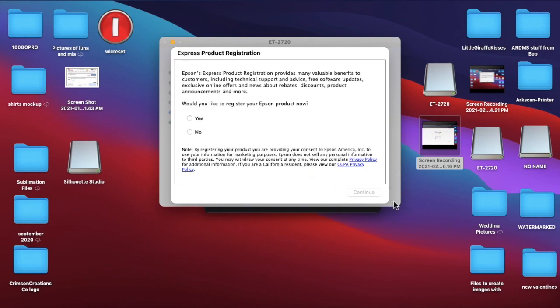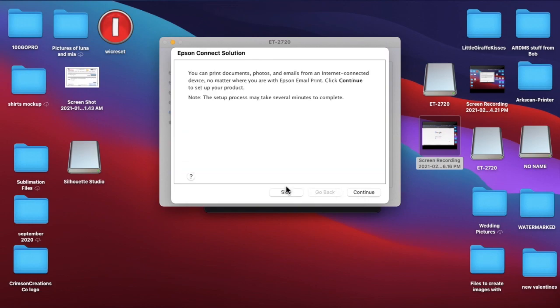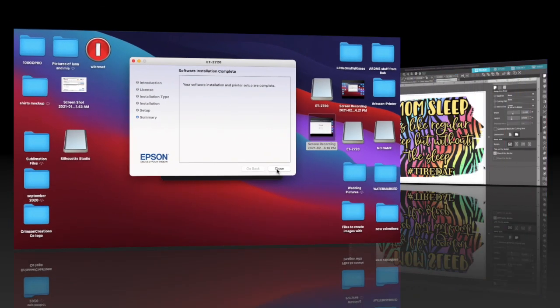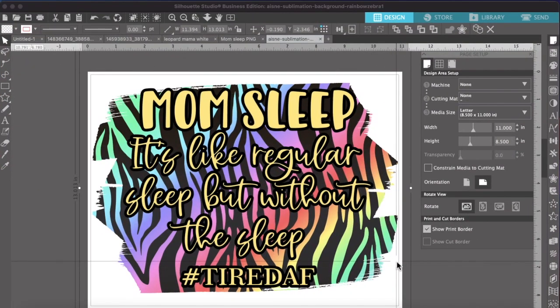So I've already set all this up. This is good. So you'll do a test print, make sure it's working correctly. And then the product registration, I'm not going to do that. Let's skip all this. So we're done with here. So your drivers are now correctly installed. So you want to make sure your settings are correct.